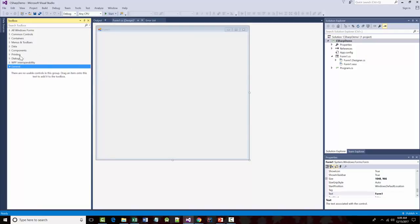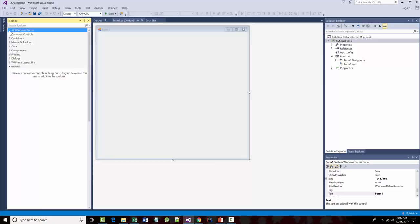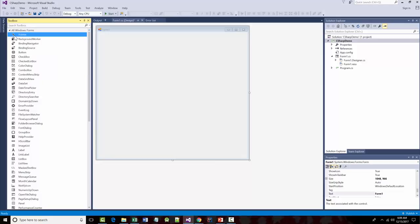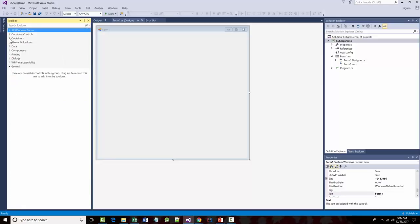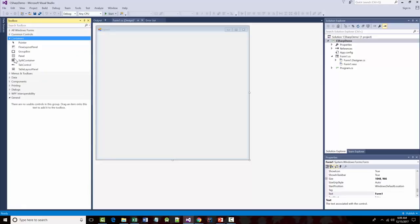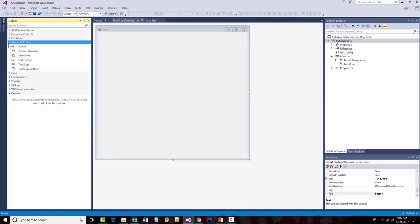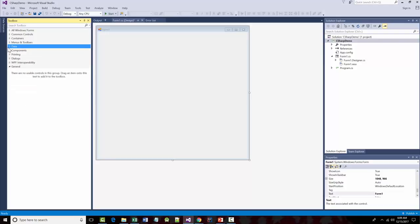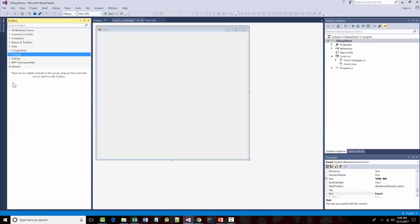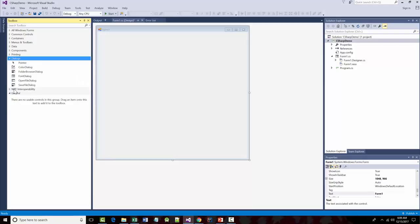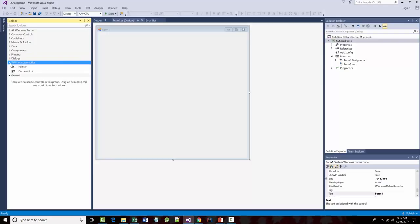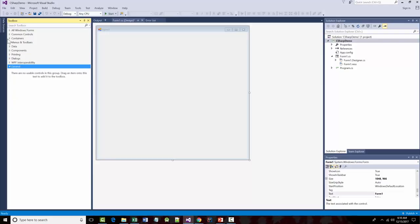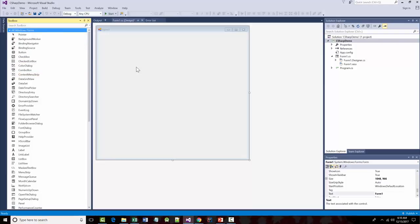There are a bunch of different settings in the Toolbox. The ones we're going to use mostly are the common window controls. We'll do very little with containers, get to menus towards the end, and data is for databases which the book doesn't cover much. We're not going to touch components, printing, WPF, or dialogs much. We'll be concerned almost exclusively with all Windows Forms controls.